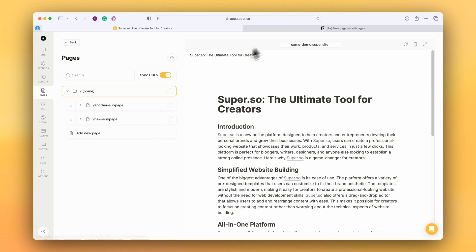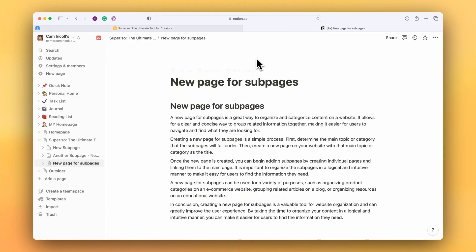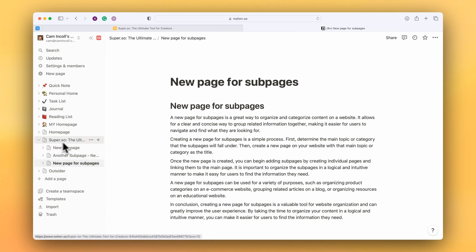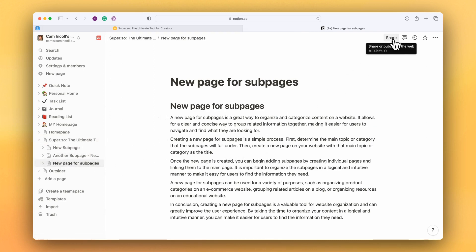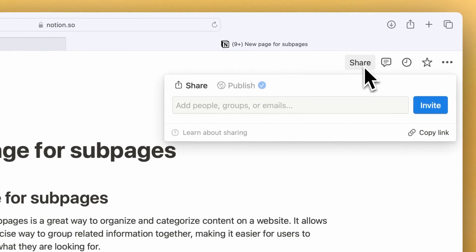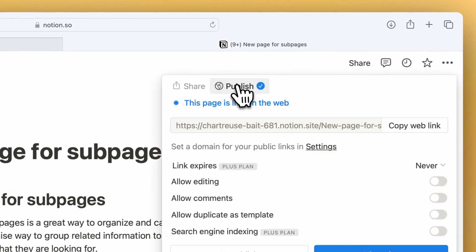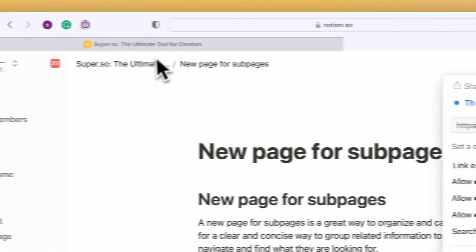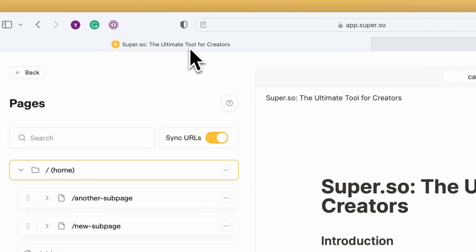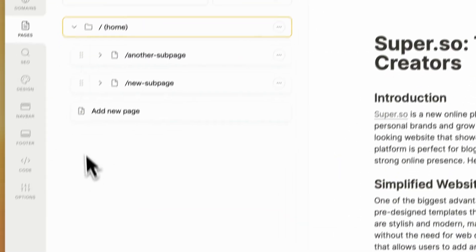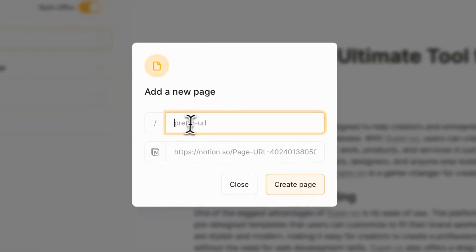I have a page on my Notion account which is already a subpage of my homepage. I'm going to go through the process of copying this share URL, jumping back over to my Super site, and trying to add the new page.